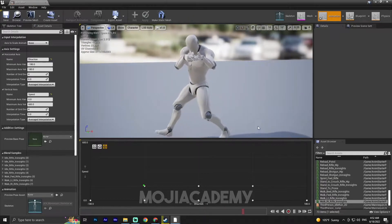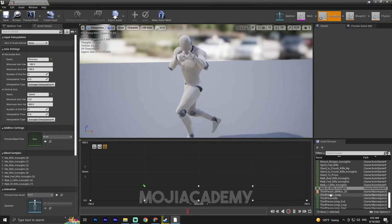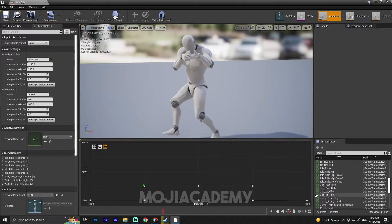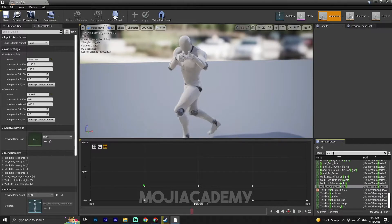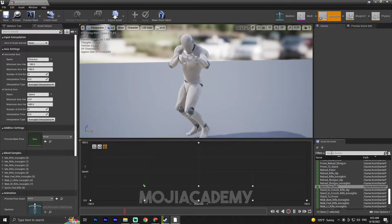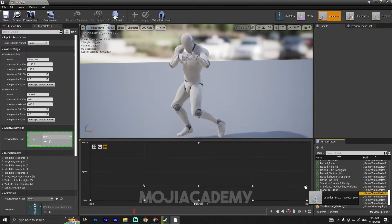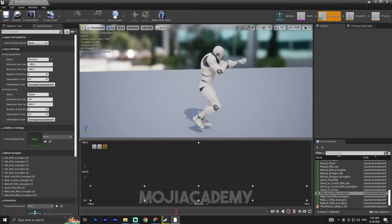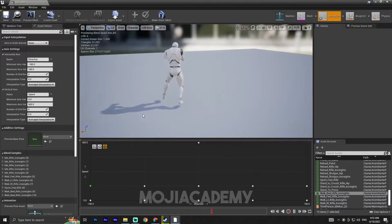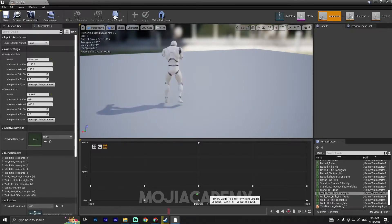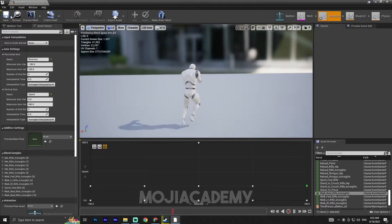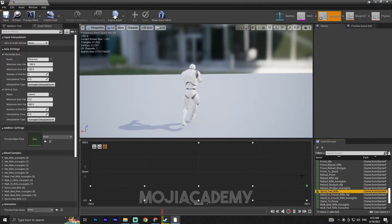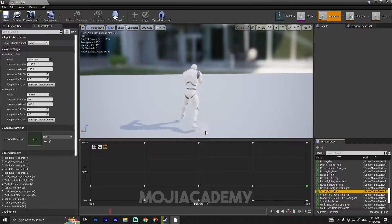We still have two columns left. Let me search for 'sprint' — there's a sprint animation. Let me find the sprint forward rifle animation and also add our walk backward. Walk backward will be placed here and also here, because we always want the backward animation to play when moving back. Then put the sprint animation on the remaining top columns.